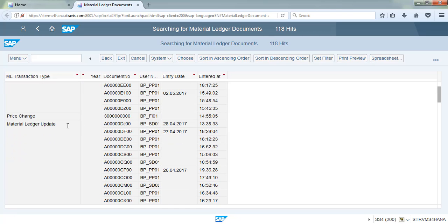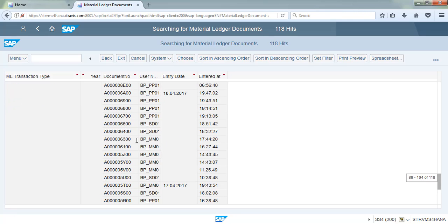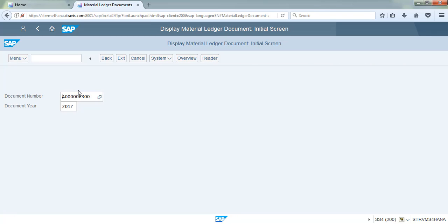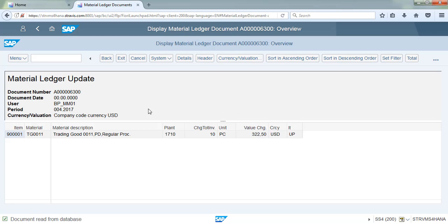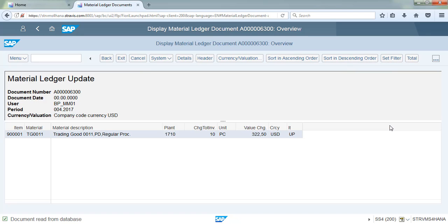Traditionally, inventory is posted and evaluated with a single currency in SAP ECC. Now, SAP S/4HANA Finance material ledger allows valuation in two additional currencies, and today's global organizations operating in different countries desire to value inventory in multiple currencies.